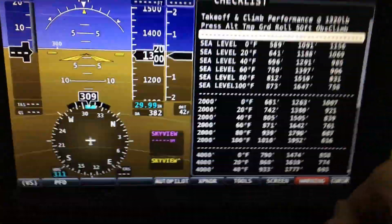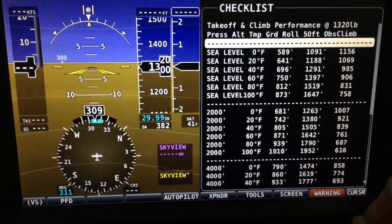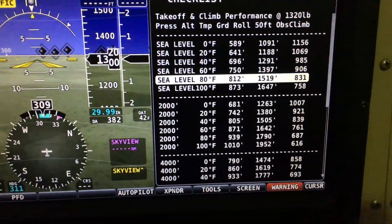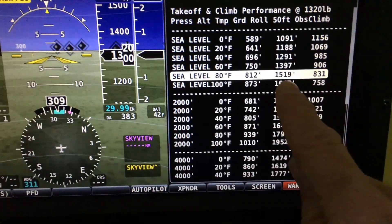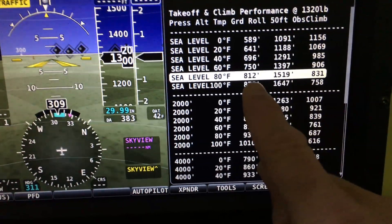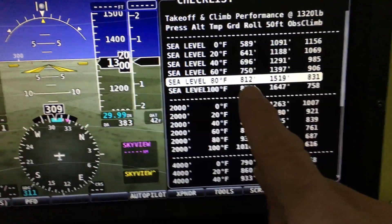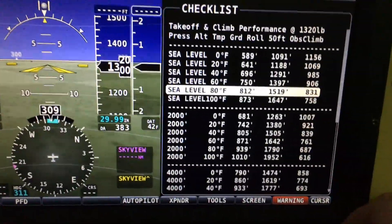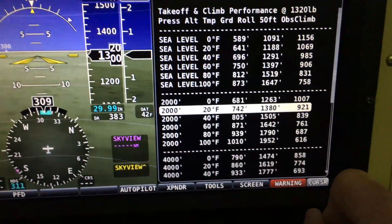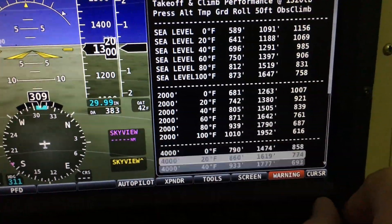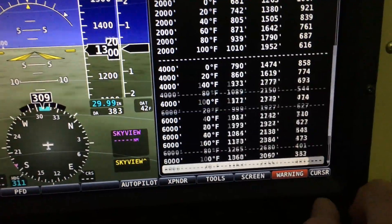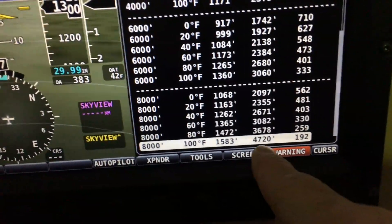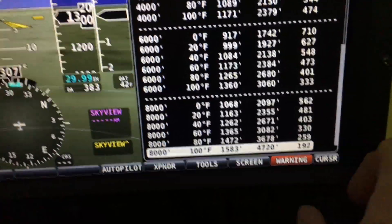My field is about 905 feet, so I'll be halfway between sea level and 1,000 feet and have to interpolate. Say I'm flying on a typical summer day around here at about 80 degrees — that gives 831 feet per minute climb, and about 1,500 feet of runway to clear a 50-foot obstacle. I've got a 5,000-foot runway so I only need about a quarter of it. But if you're in Leadville, Colorado at 8,000 feet and 100 degrees, it's really not going to climb well.